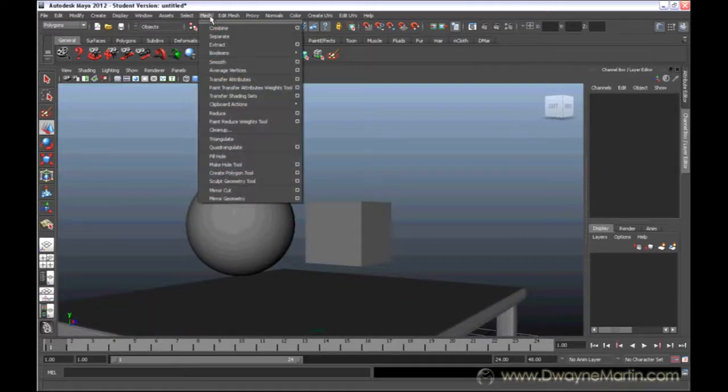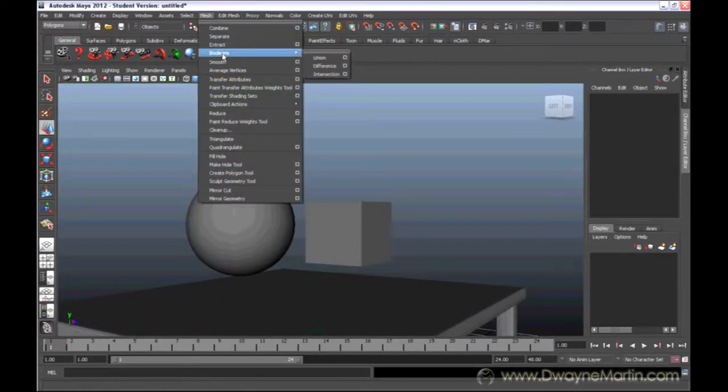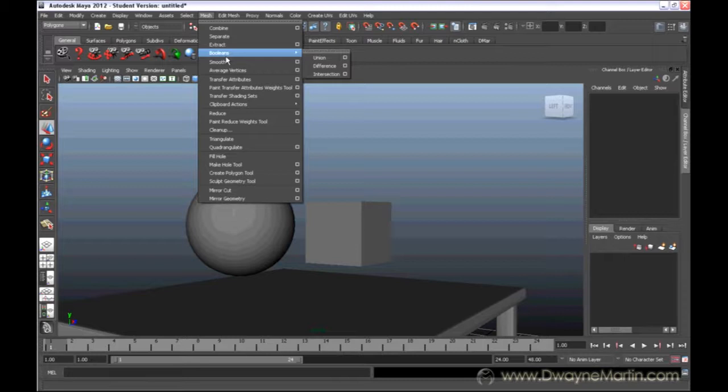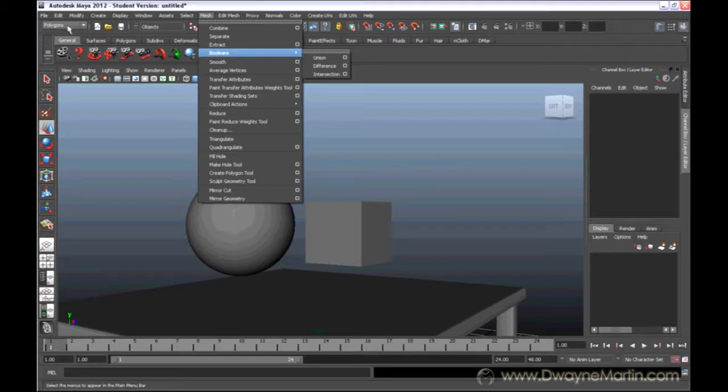So booleans basically deals with two separate objects and combining them or subtracting or intersection. You can find the booleans menu under the mesh menu, which is under the polygons menu set.